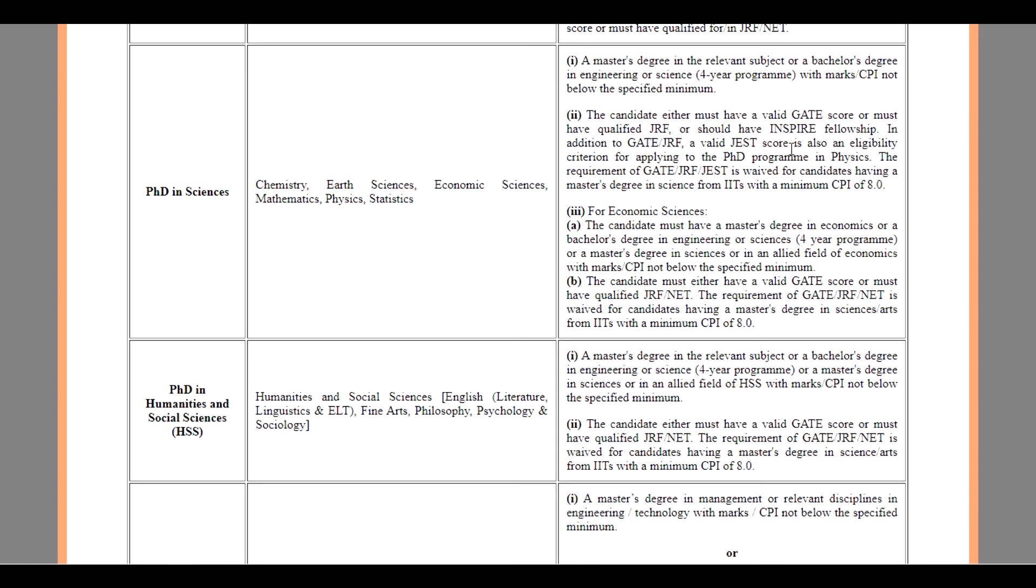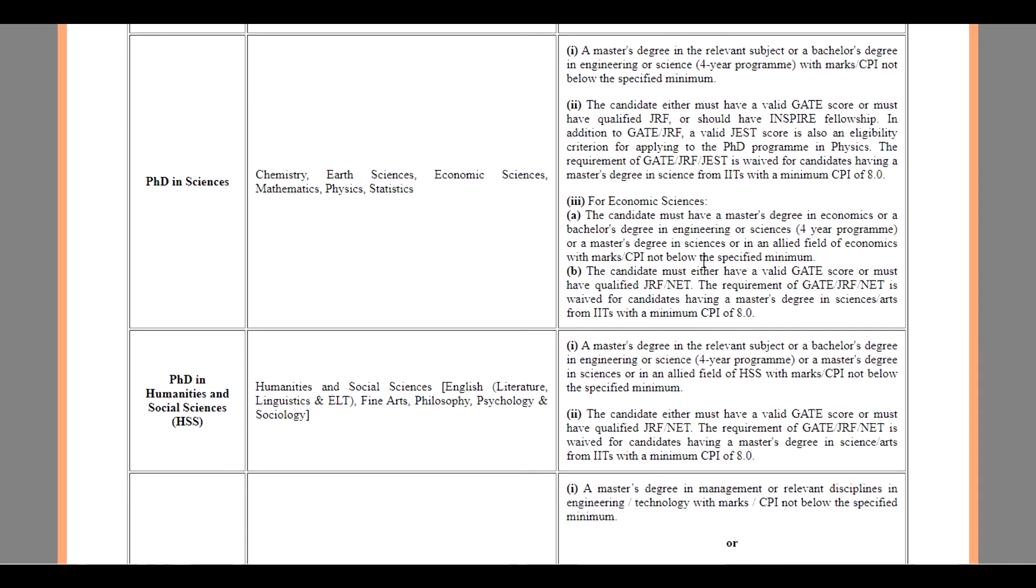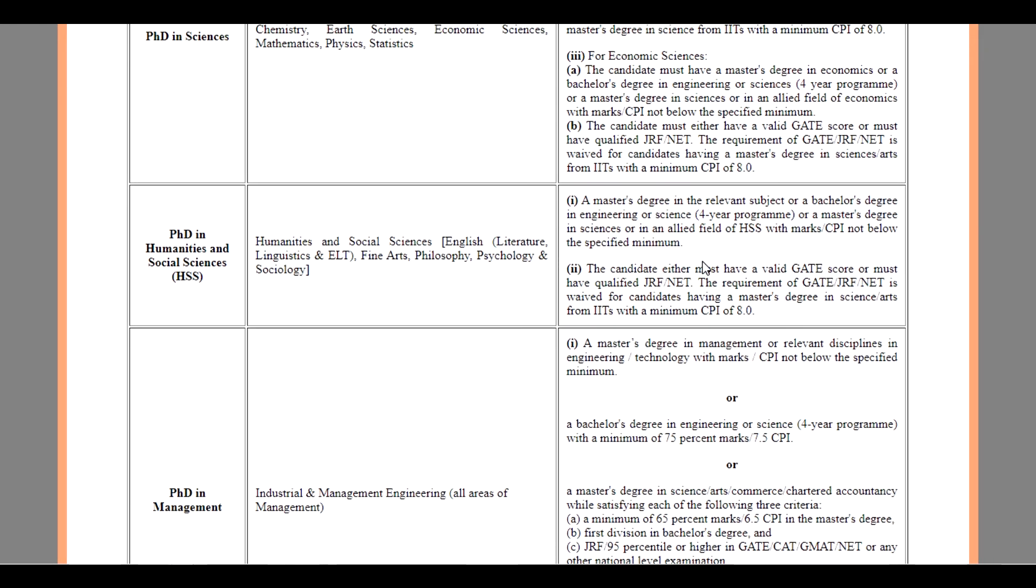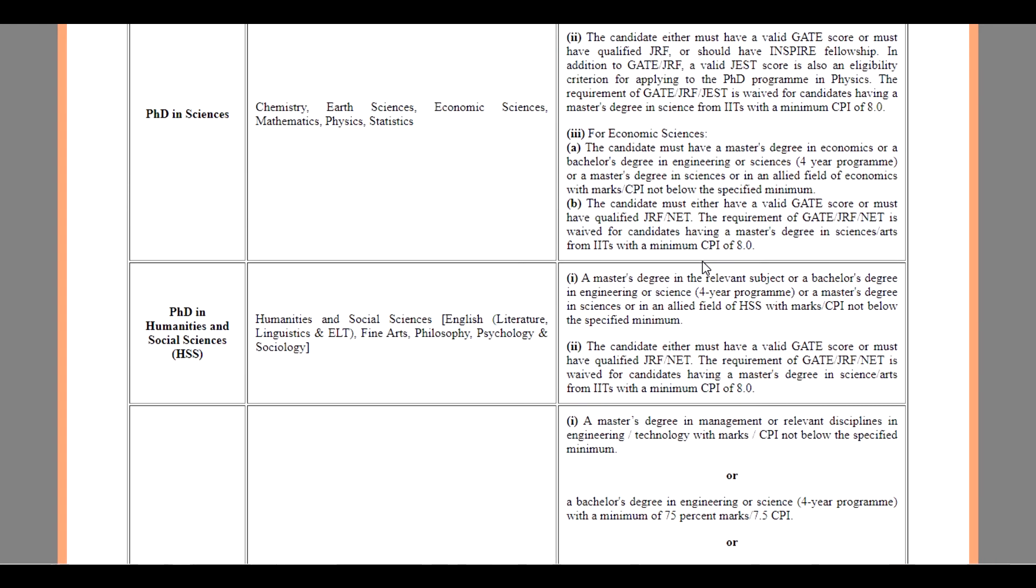In addition to GATE or GRF, a valid JAM score is also an eligibility criteria for applying for the PhD program in Physics. The requirement of GATE, GRF, JAM is waived for candidates having a Master's degree in Science from the IITs with a minimum CPI of 8.